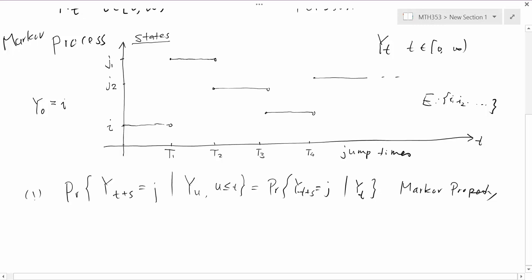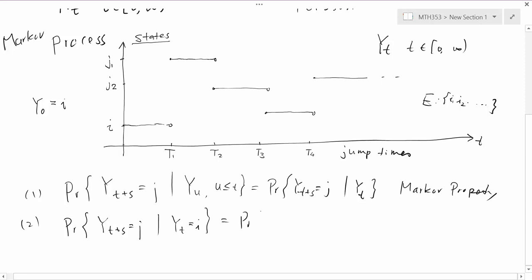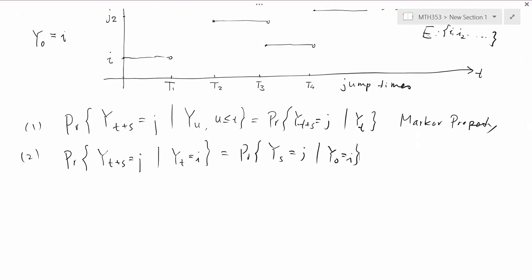Another important property is that we only study stationary Markov processes. Stationary means that a shift in time does not change the probability. Specifically, the probability that Y(t+s) equals j given Y(t) equals i is exactly the same as the probability that Y(s) equals j given Y(0) equals i. You can see this is translation invariant. That's the definition part. Now after the definition, we want to see how we can characterize this Markov process to do interesting calculations, compared again with the Poisson process.